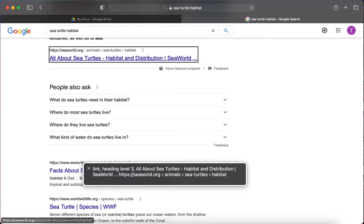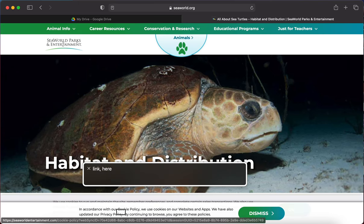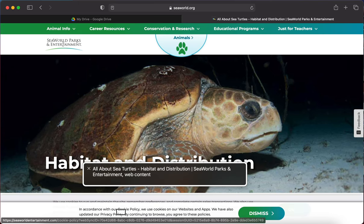After it reads the heading, VoiceOver is going to read the actual web address. This is the one I want to check out, so I'm going to hit Enter to activate the link — 'All About Sea Turtles, Habitat and Distribution, vertical line, SeaWorld Parks and Entertainment.'